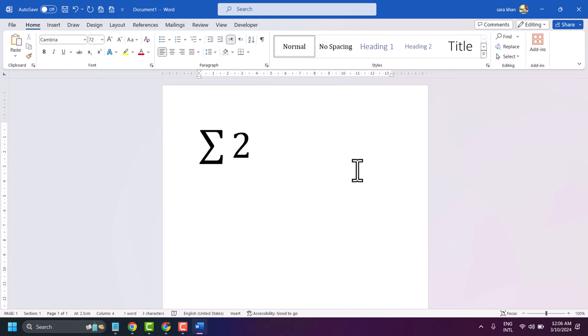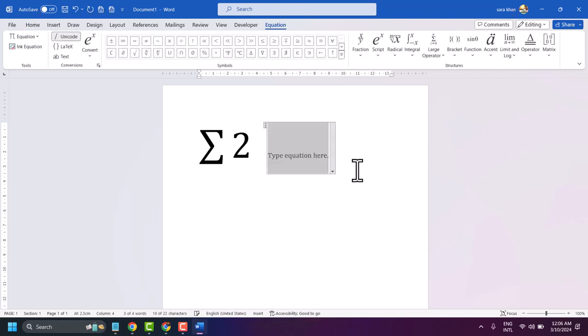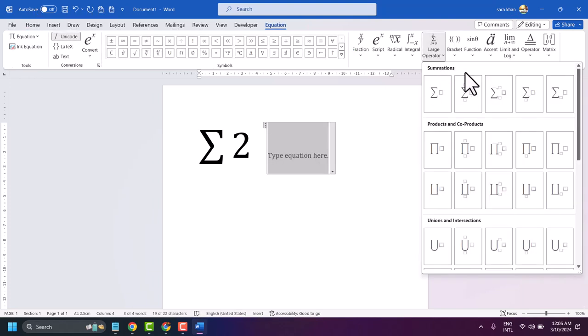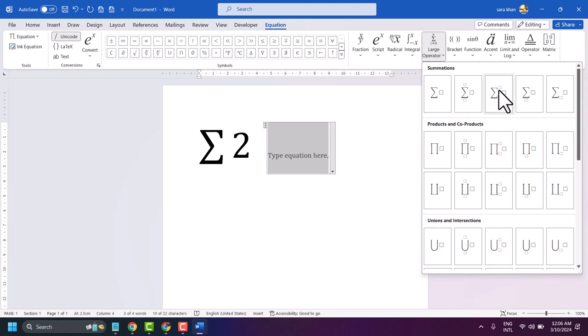Press Alt plus equal sign again. Go to large operators and select the style you need — such as with a limit, or with subscript or superscript limits.